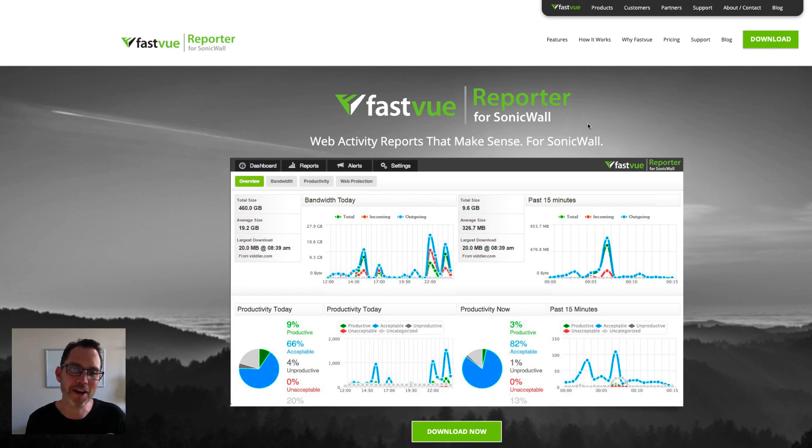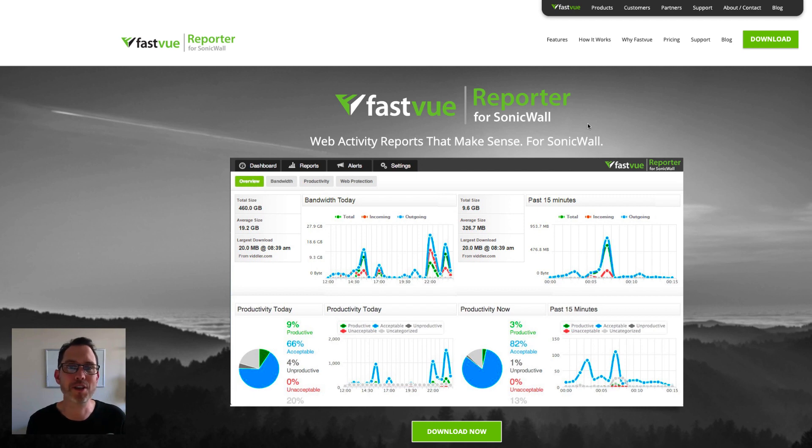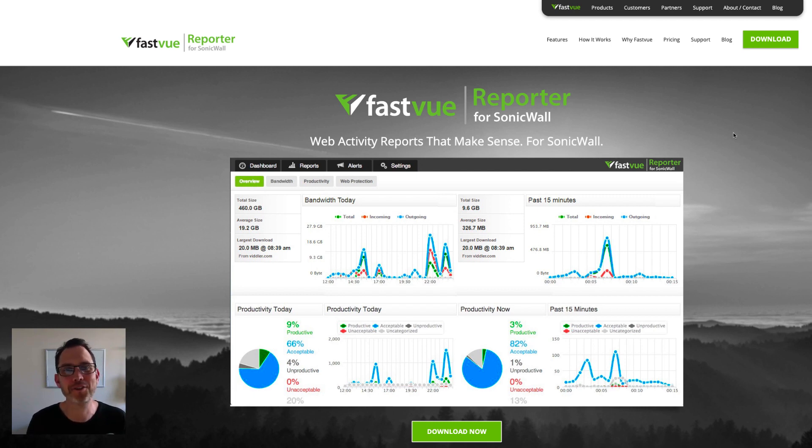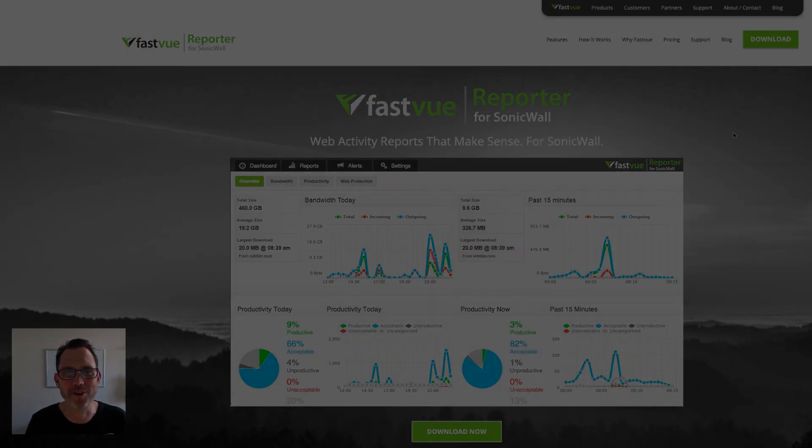Just send your syslog data from your SonicWall to the Fastview server and you'll have live dashboards, reports and alerts ready to be sent to the right person in your organization. I really hope this video was useful and thank you very much for watching.